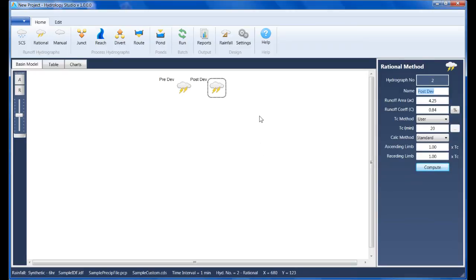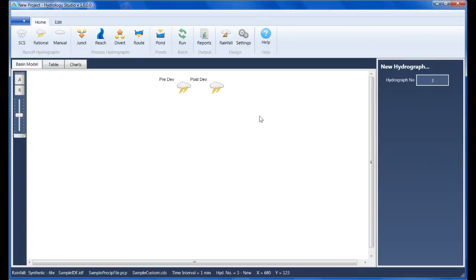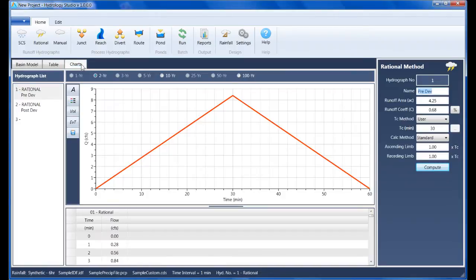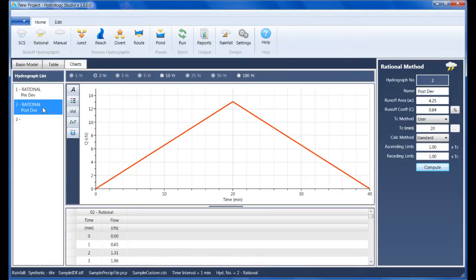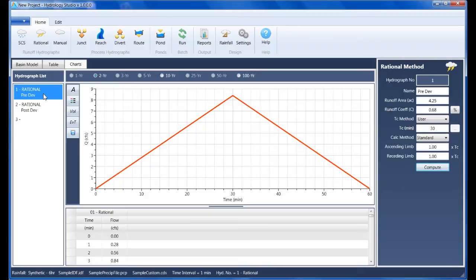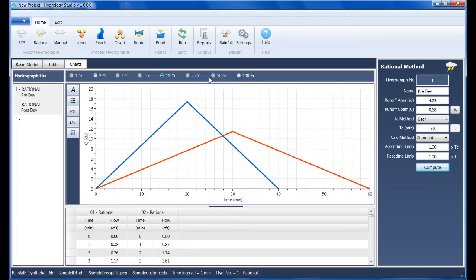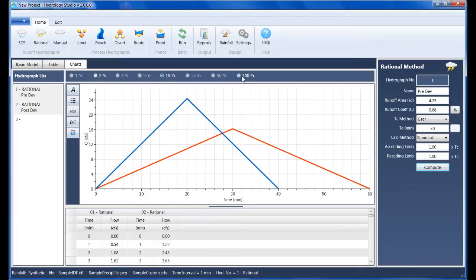Now let's look at the results by selecting the Charts tab. We can view these hydrographs individually or together by selecting both on the hydrographs list. When viewing together, we can clearly see the post-developed hydrograph has increased the runoff significantly and has peaked sooner than the pre-developed.